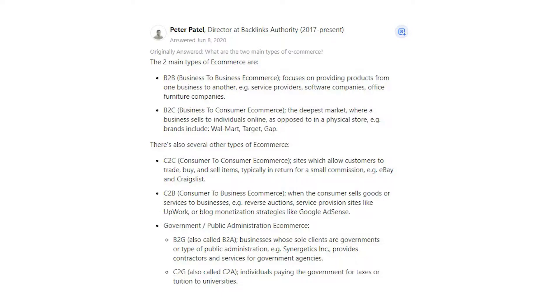B2C — business-to-consumer e-commerce — is the deepest market, where a business sells to individuals online, as opposed to in a physical store.